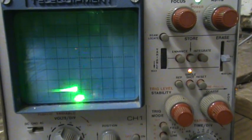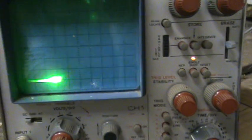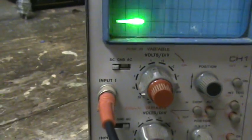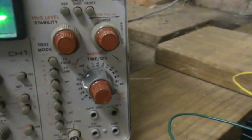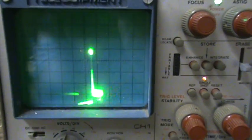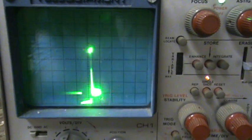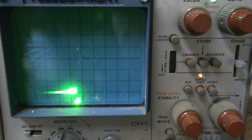The scope is on the 10 volt scale times one, and I'm on 20 milliseconds per division. So if you can see this or you want to slow down frame by frame, you can kind of see the duty cycle on this.